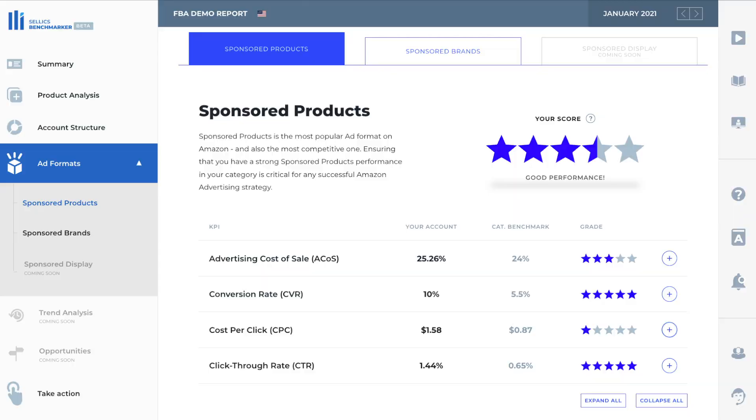If we take a look at the ACOS, you can see that the ACOS here is 25.26% across all of the sponsored product campaigns. The ACOS is the portion of your total sales revenue that you spent on advertising. For example, if you sold $1,000 worth of products, and you spent $100 on advertising, then the ACOS would be 10%. $100 is 10% of $1,000. Make sense?